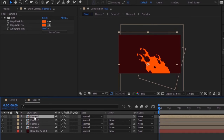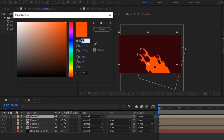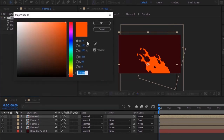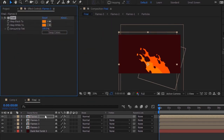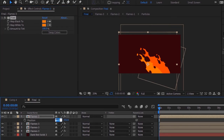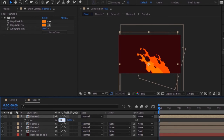Duplicate this layer by pressing Ctrl+D. Go to the Tint effect and change its color to 27, 100 and 100. Now press P to open Position and change its position to 620 and 551. Press S to open Scale and change its scale to 90.